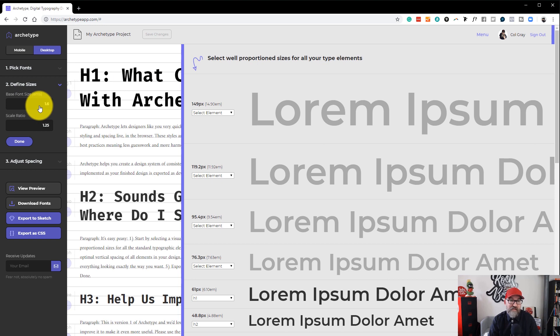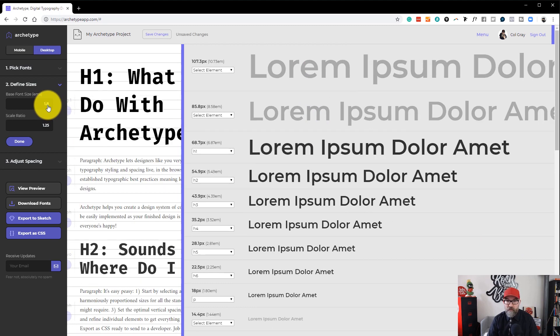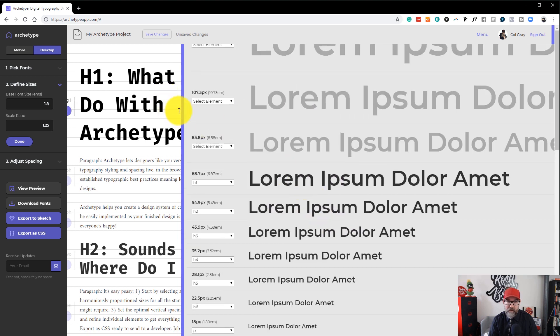So you can change the setting of the base font size. And right now it's at 1.6. If we change that to 1.8, it changes the size here of all of these. And over on the left, you will see that it in real time changes the size as well.